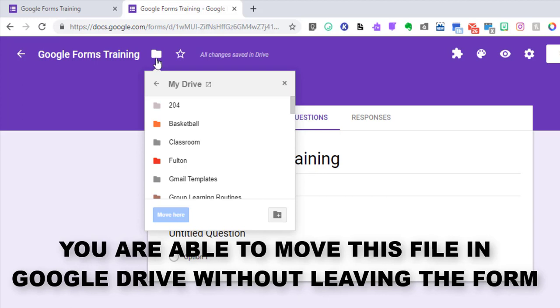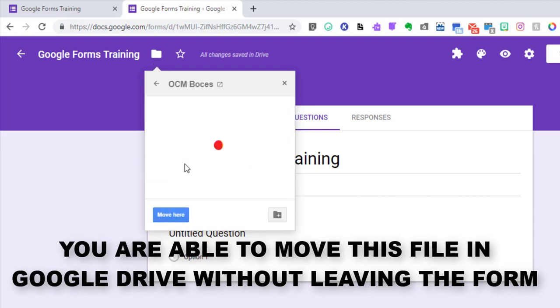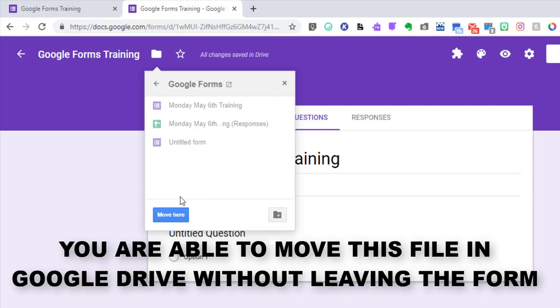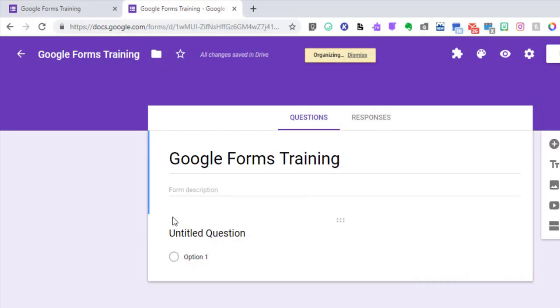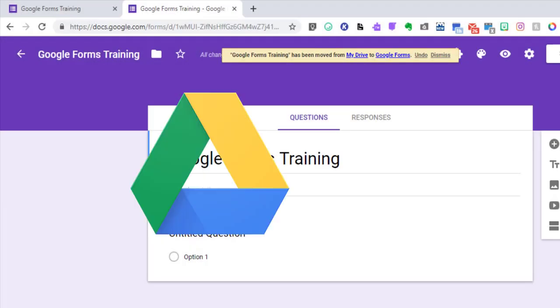All you have to do is click on this folder and you can see the different folders in your drive. If I put it into my Google Forms, I can say move here and now that will be in my Drive.